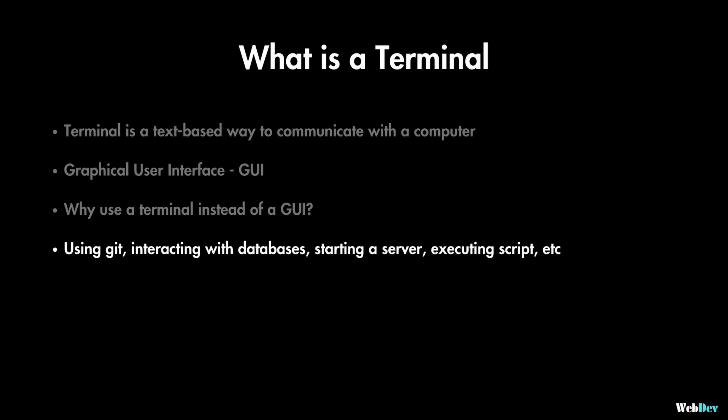And also when you learn the basic commands it is much faster to navigate through folders, find or remove things and run different commands.